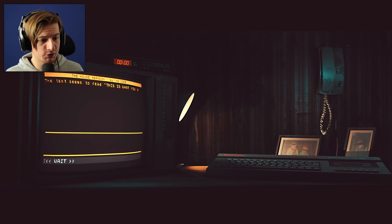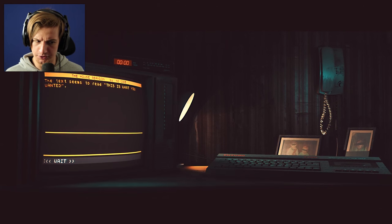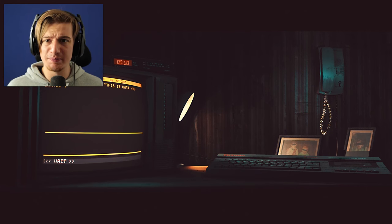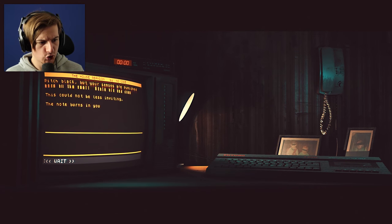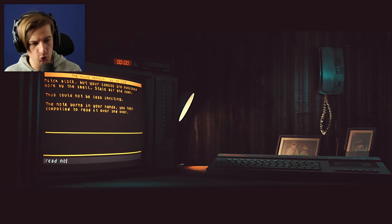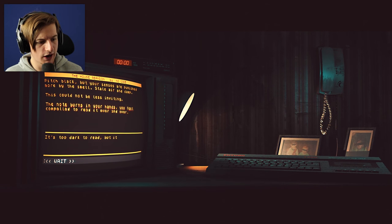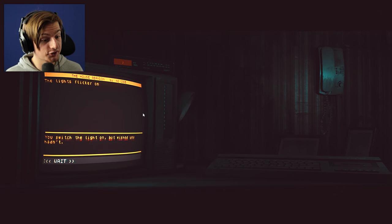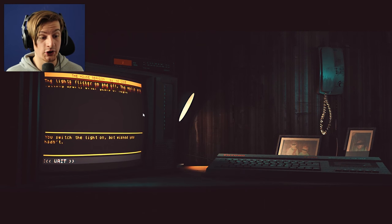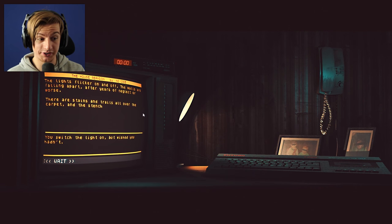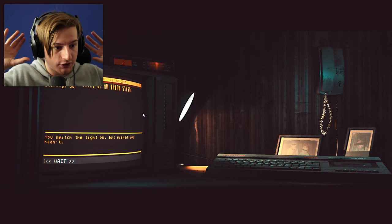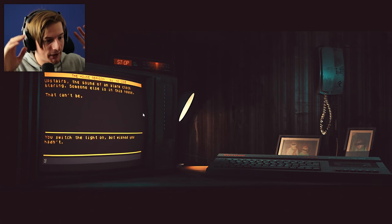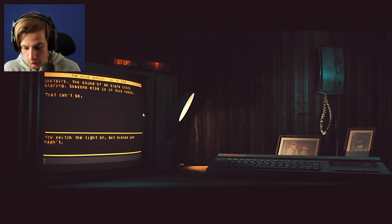We've gone straight back in the house. So now that we've read the note, will it be different this time? It's too dark to read. You switched the lights on but wished you hadn't. The lights flicker on and off. The walls are falling apart after years of neglect or worse. There are stains and trails. Wait, what? The sound of an alarm clock ringing! Someone else is in the house! That can't be! What the heck do I do? Go back! Make it stop! Turn off! Somehow the alarm stops. You can feel the panic setting.